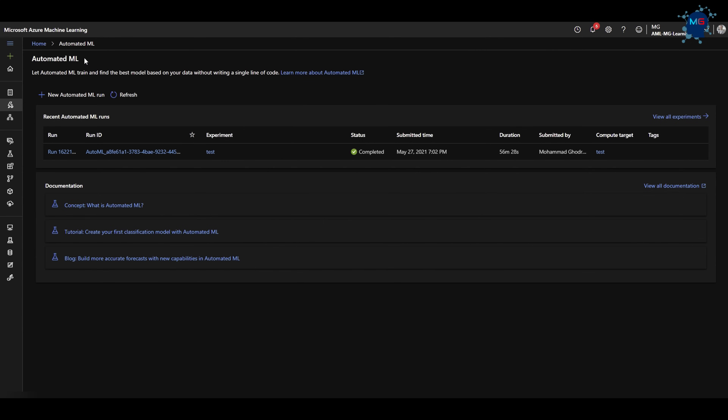As a data scientist, you know there are many steps to training a model: pre-processing, feature engineering, feature selection, selecting an algorithm. You never know which algorithm is best, so you train multiple models with different algorithms — each with its own hyperparameters — and you track and see which performs best. Automated ML will actually automate all of that process for you.